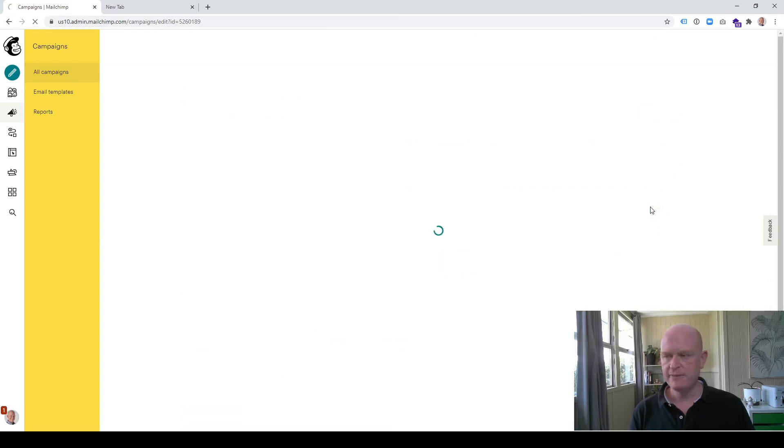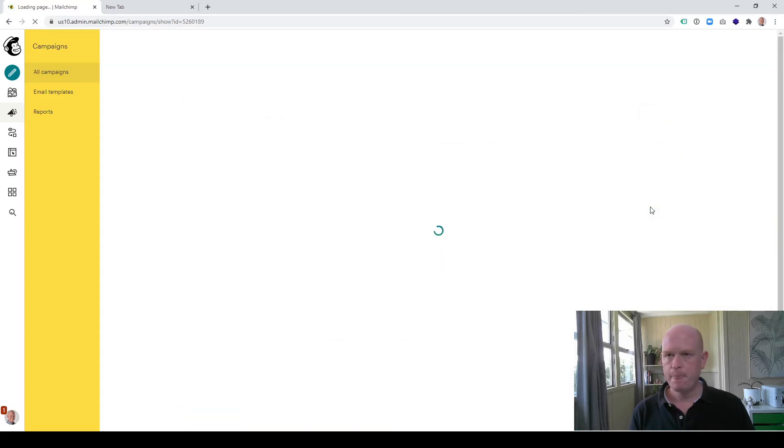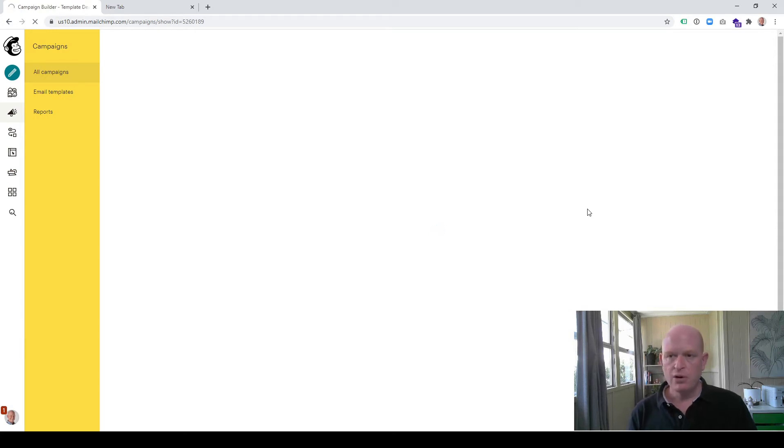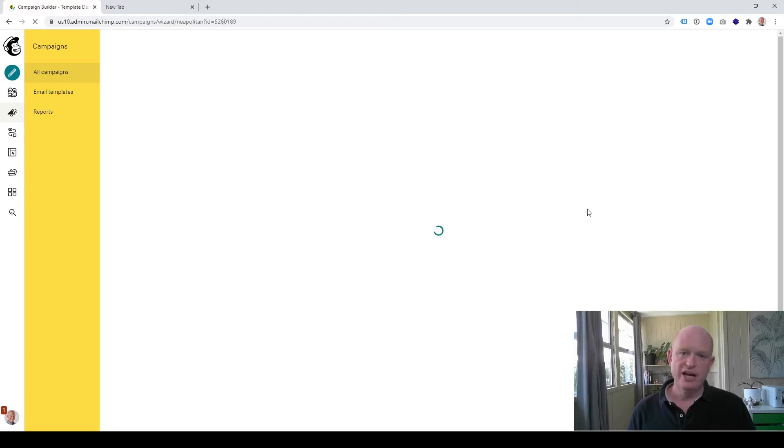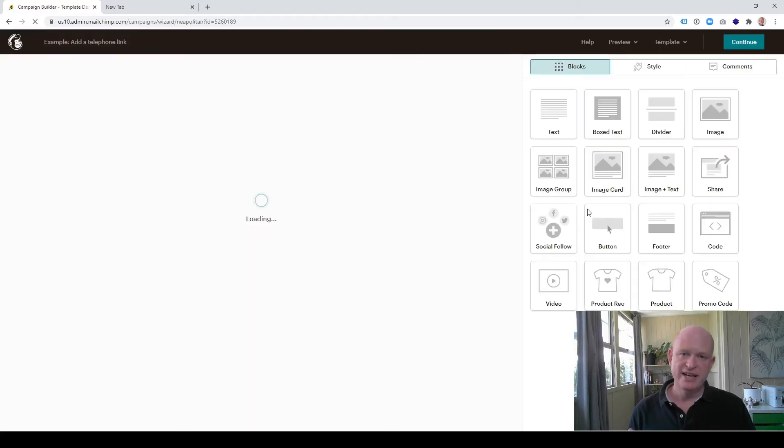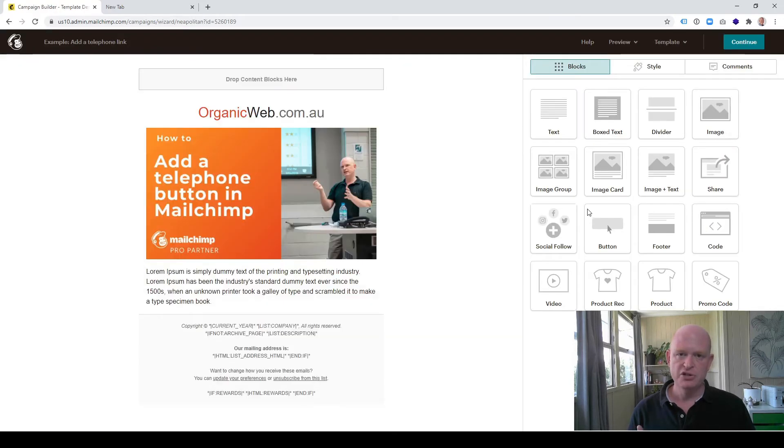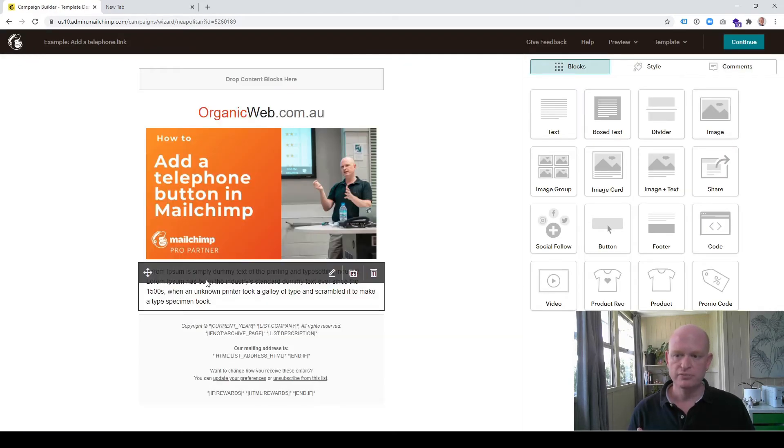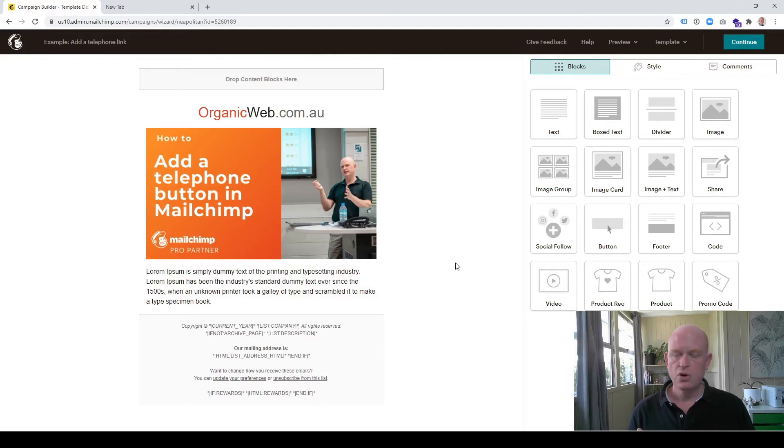We'll wait for this to load up. We can add the telephone hyperlink as a text hyperlink into a text content block or we can add it as a button. I'll demonstrate using a button but it's very simple to do either way.